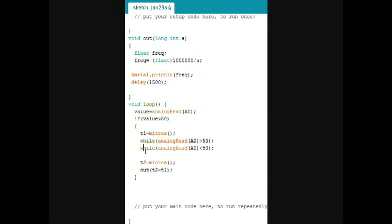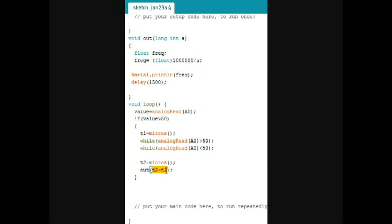And when this happens, the second reading is taken. So, T2 minus T1 gives the difference of time between the first arrival of the white paper and the second arrival.